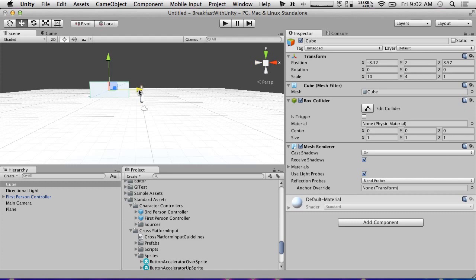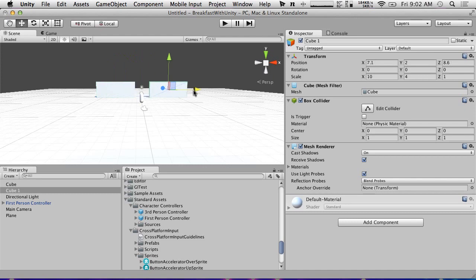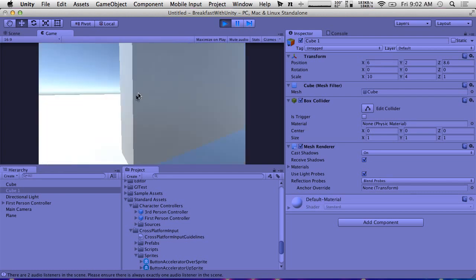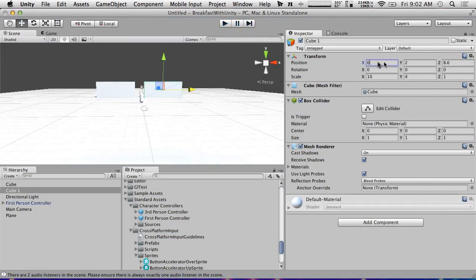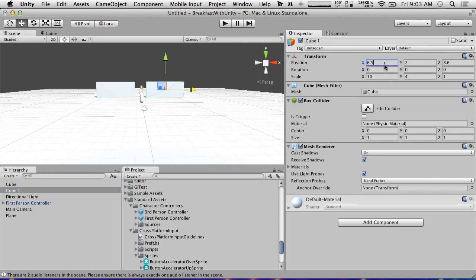Let's figure out the offset — this thing is 10 across — let's make the offset negative 6.5. And then duplicate it and move it over to 6. So now we have a little space that we could put a door in. It's a little bit tight, so I'm going to make it negative 6.5 and 6.5 — that'll help a little bit.